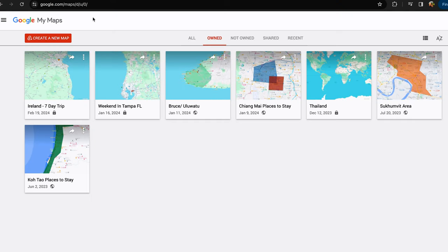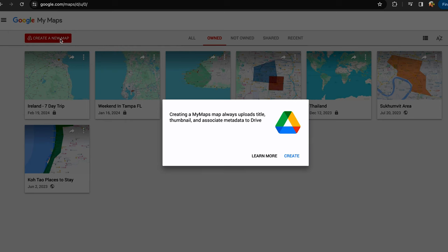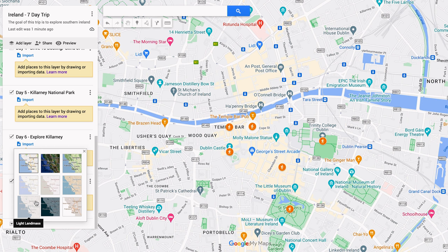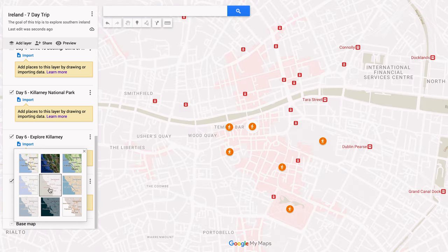In today's video, I'm going to be showing you my favorite travel planning tool. In my opinion, this is a tool that everybody should be using, but very few people are. And that tool is Google My Maps. Stay tuned as I share how fun and easy travel planning can be with this powerful but simple to use tool.